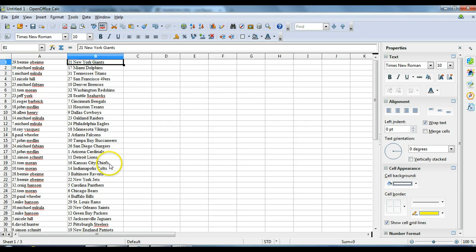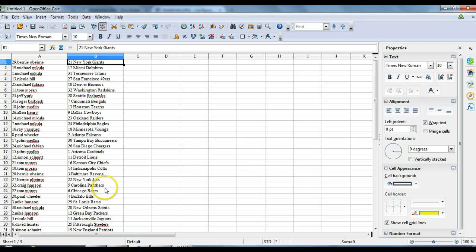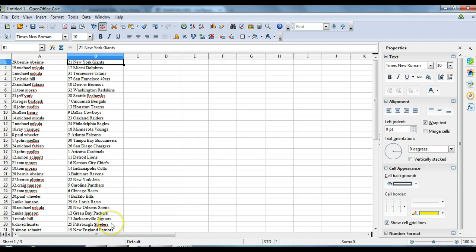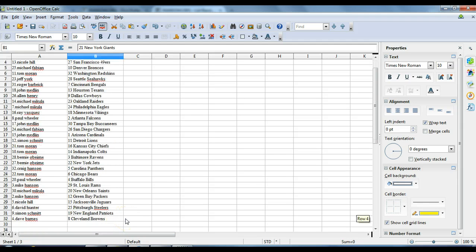Simon Schmidt with the Lions. Tom Moran with the Chiefs. Tom Moran with the Colts. Bernie O'Byrne with the Ravens. Bernie O'Byrne with the Jets. Craig Hansen with the Panthers. Tom Moran with the Bears. Paul Wheeler with the Bills. Mike Hansen with the Rams. Michael McCullough with the Saints. Mike Hansen with the Packers. Nicole Hill with the Jaguars. David Hunter with the Steelers. Simon Schmidt with the Patriots. Last but not least, Dave Barnes with the Browns.